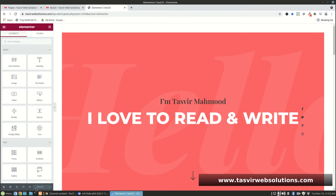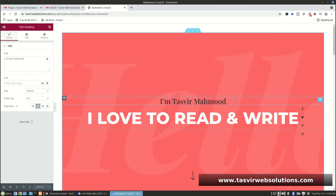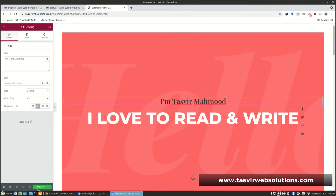In case the update button appears grayed out when you open the page in Elementor, just make a small adjustment and then click update to be extra sure.